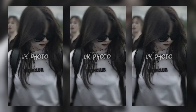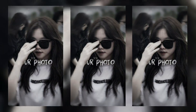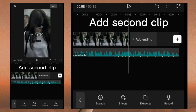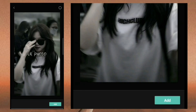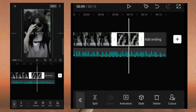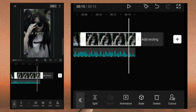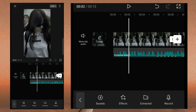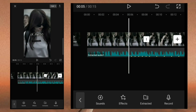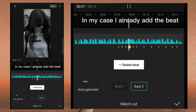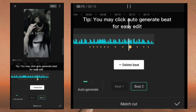Want this. At second clip. Add beat — in my case I already added the beat. You may click auto-generate beat for easy edit.